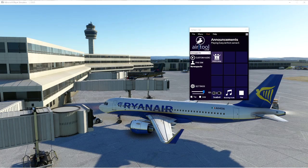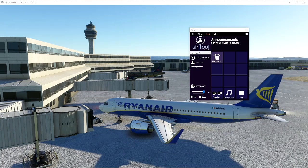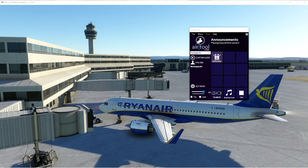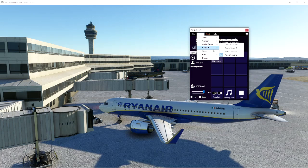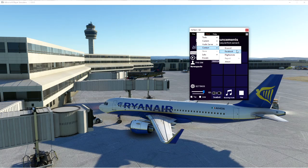I also highly recommend donating to the developer if you can. It is a free app for us and it's amazing that developers are still making freeware. Show your appreciation and help keep the app running. Make sure you check out the donation link and join the Discord as well — you can find links in the menu: Discord, Facebook, flightsim.to, and more. Join the Discord and you'll get plenty of updates from there.